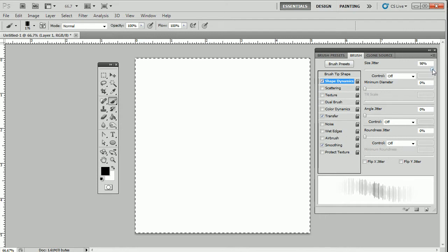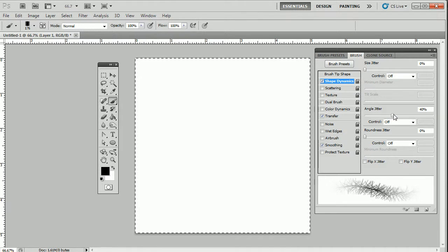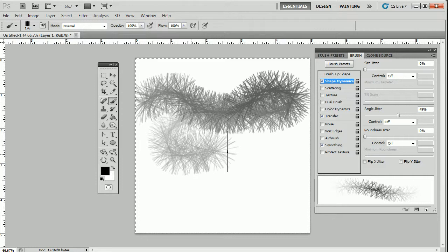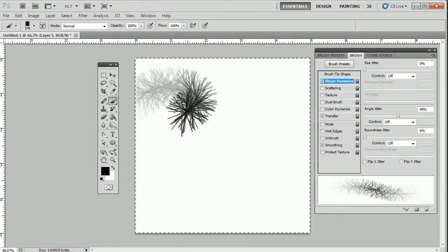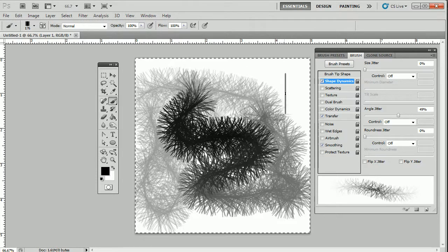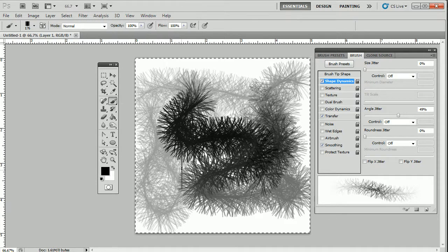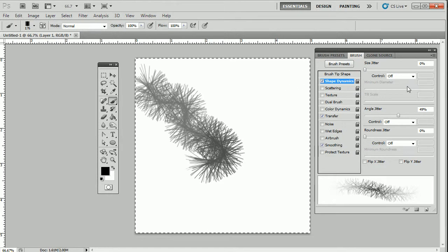Let's pull the size jitter back and look at the angle jitter. This is one of my favorites because if I pull the angle, it starts to alter the angle of the brush. I'm pressing light because I still have Transfer selected, so if I press light and go harder, it goes even harder. It's much easier in terms of video presentation to see what's going on if my foreground color is black. So that's your angle jitter.